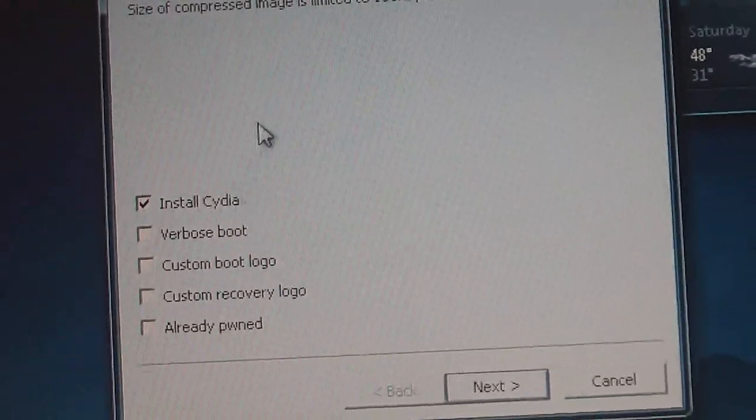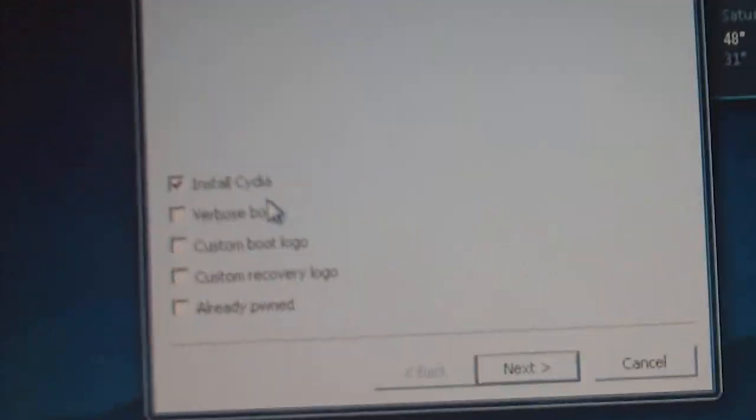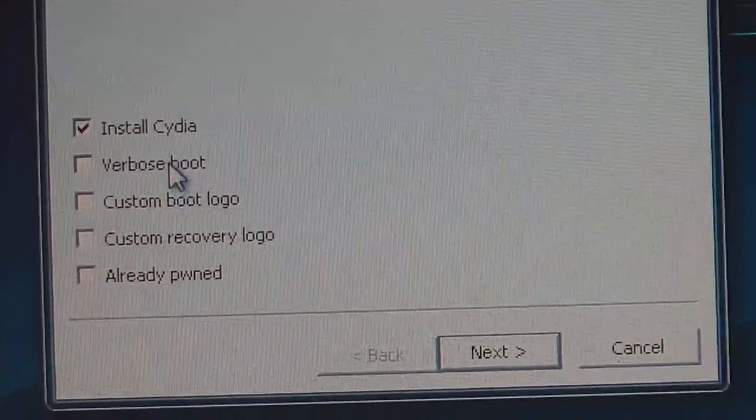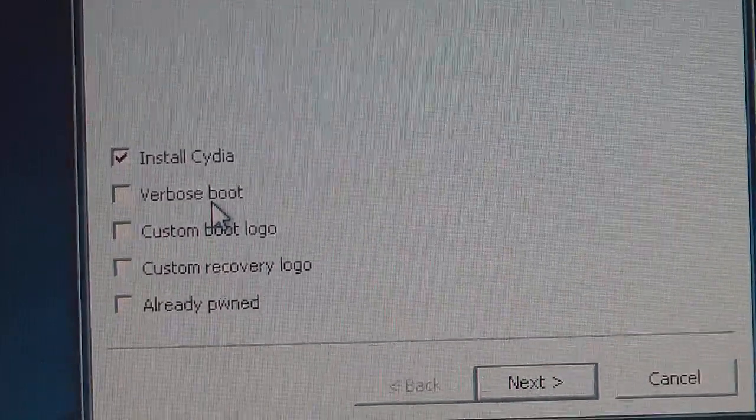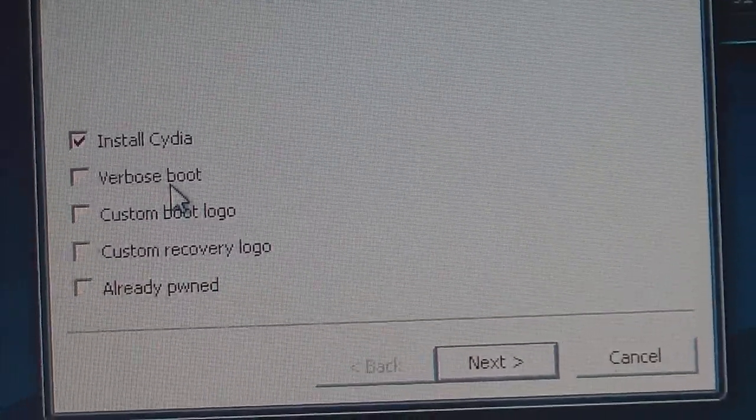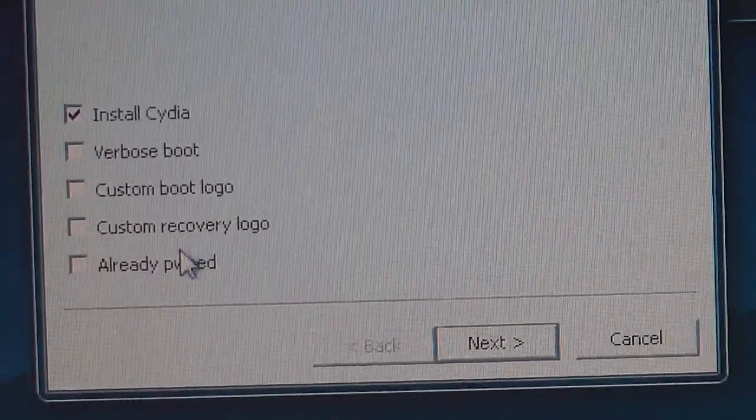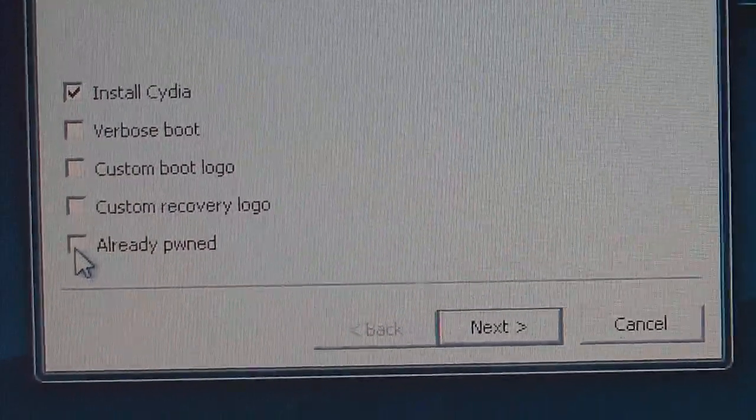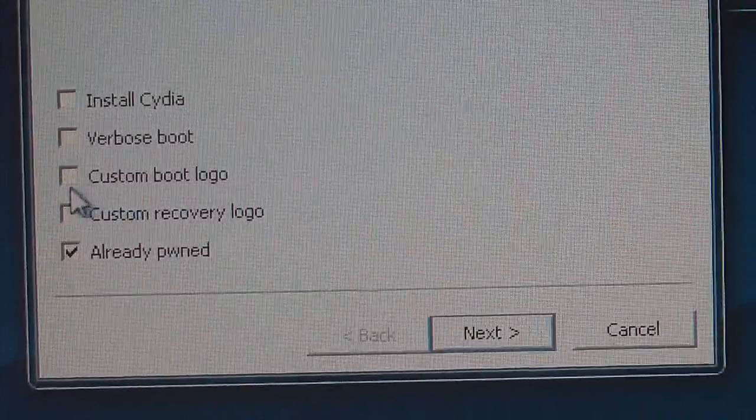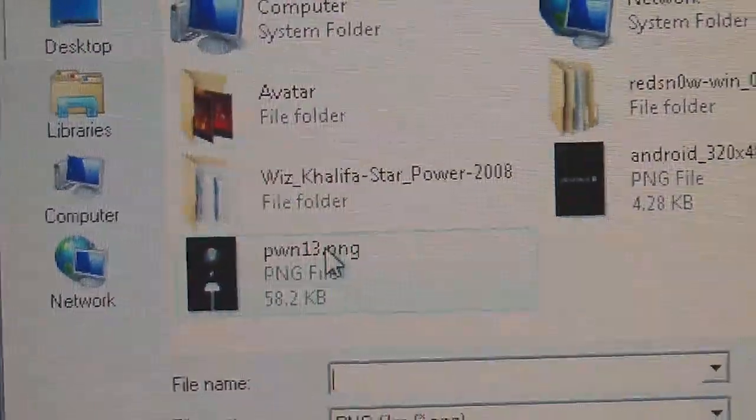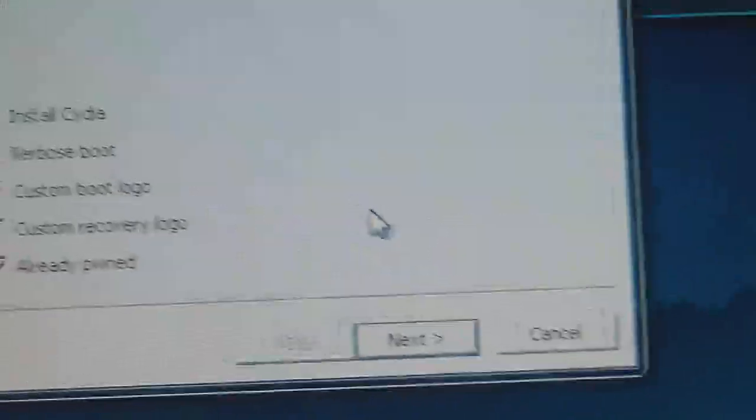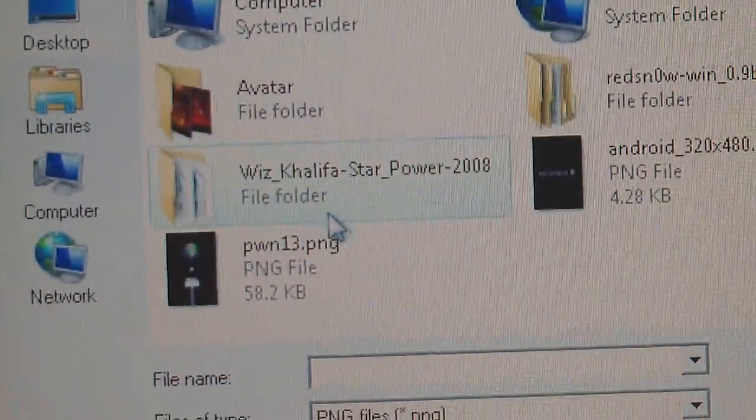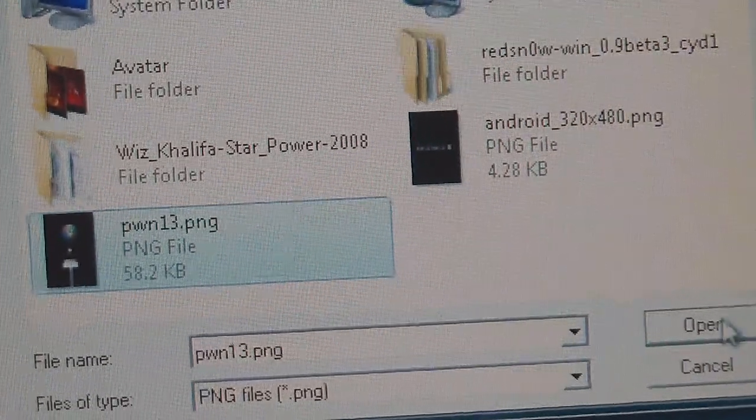And now here's some of the options you can install Cydia as always. There's verbose boot which I'm not too sure on that right now so I can't comment on it but if you want to know more I'll probably have an annotation off on the side. There's a custom boot logo, custom recovery logo and already pwned. Mine is already jailbroken so I'm gonna click that for mine and I'm gonna add a custom boot logo, just select which one you want. I'm also gonna add a custom recovery logo, once again just pick the one that you want, click open.